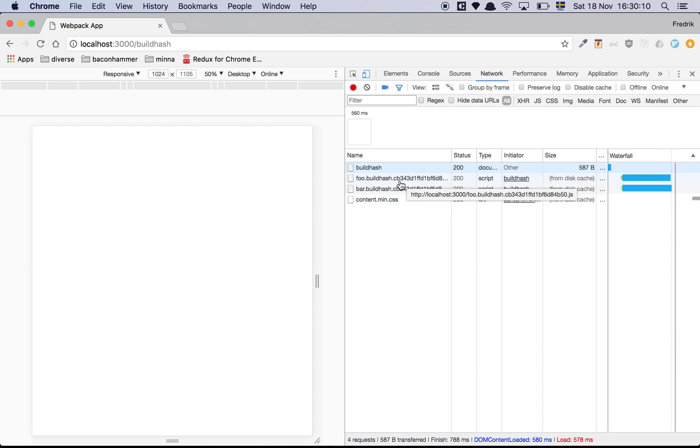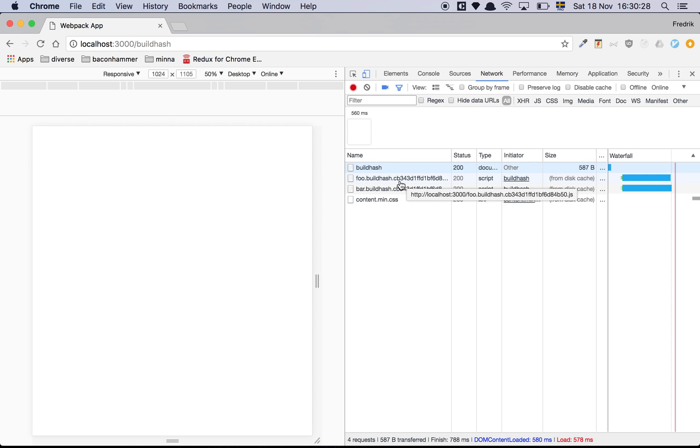And the power of this is that now every time I make a change to my files, I'm going to get a new file name, which is perfect because now my user is going to automatically get the new content. And if the files haven't changed, they're going to read the file from cache. Awesome.